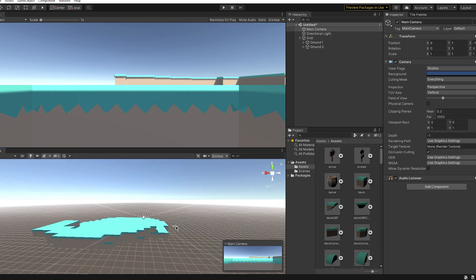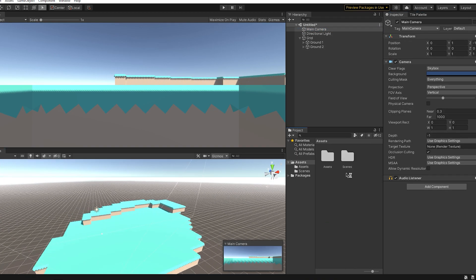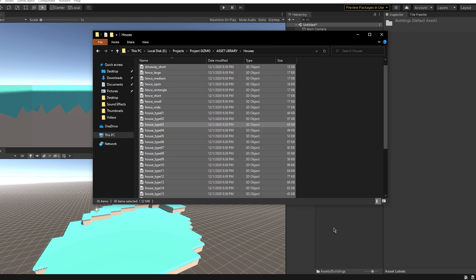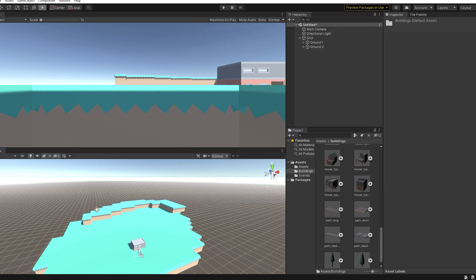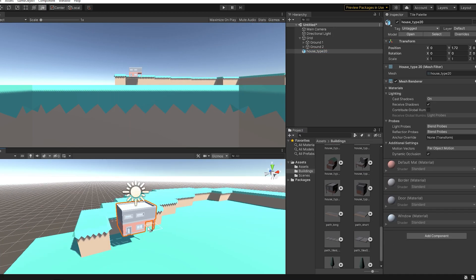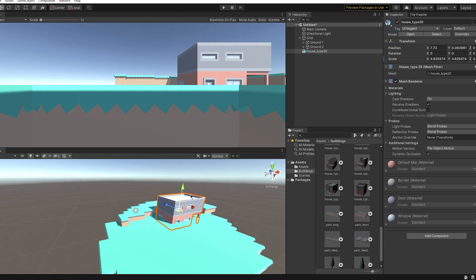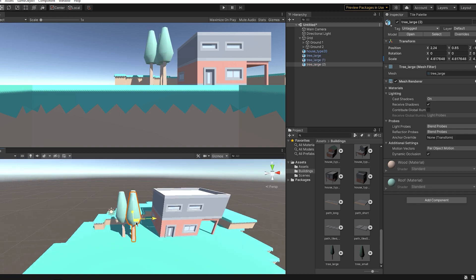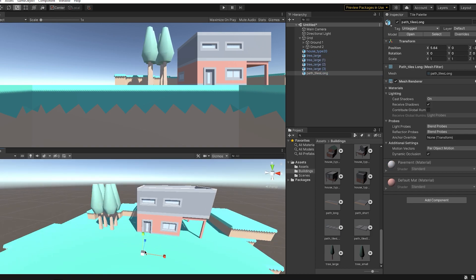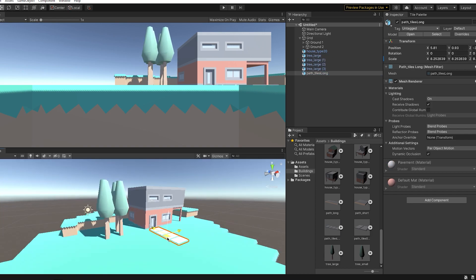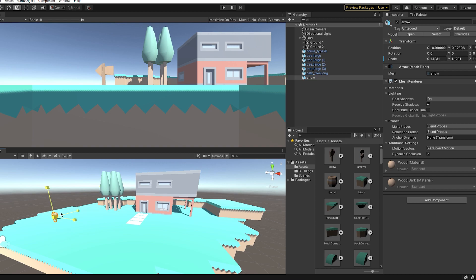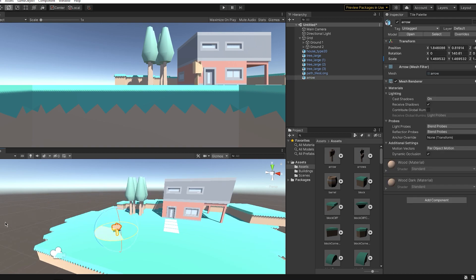The difference between the Universal RP and the post processing is that Universal RP is pretty lightweight, so it can actually go onto mobile phones and you can create a lot more optimized content with it.